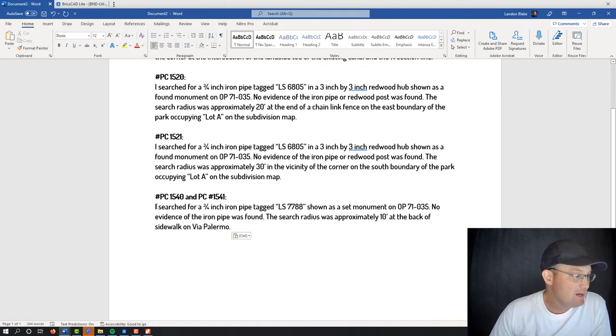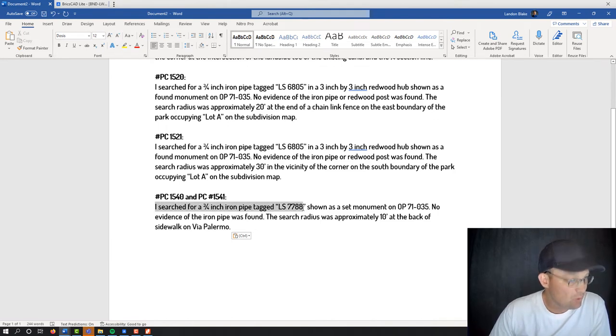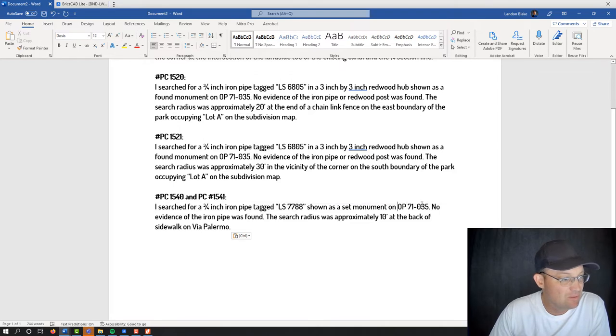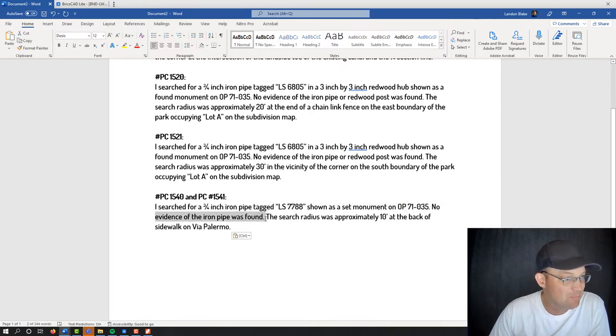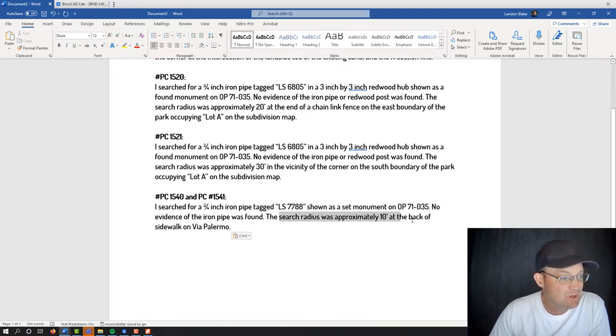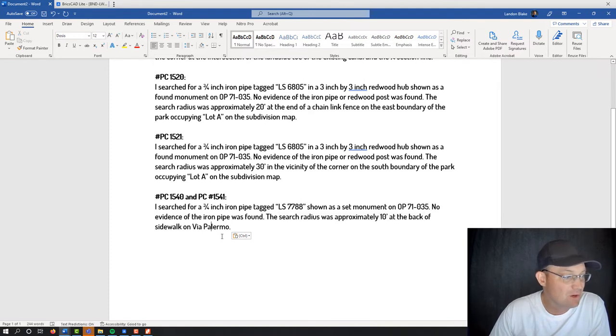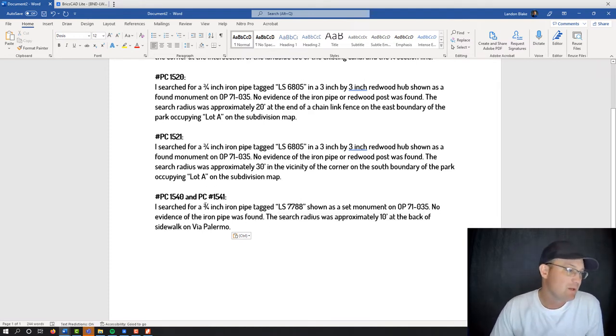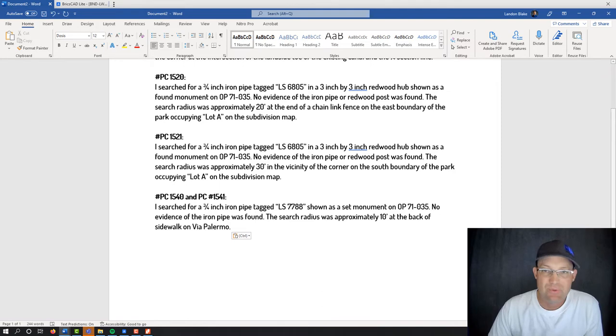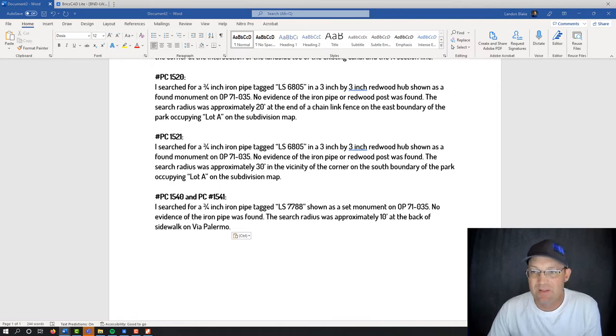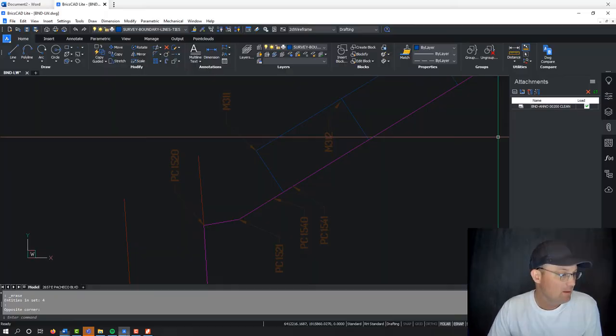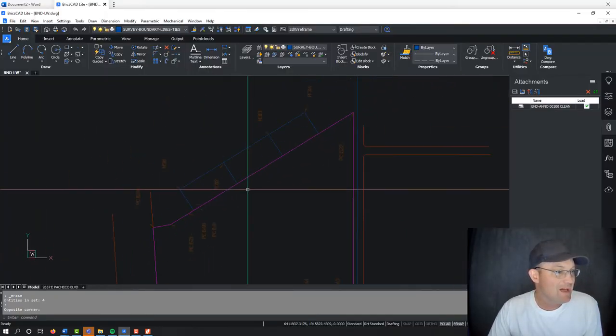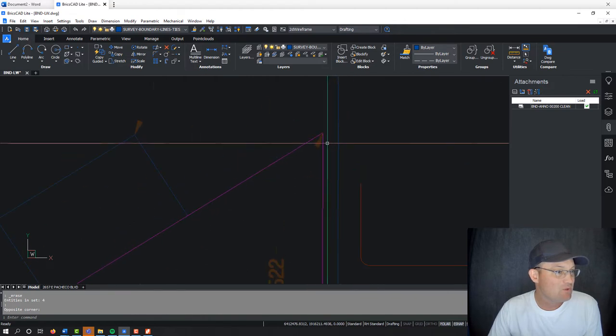So same pattern. What did I look for? I was looking for a three-quarter inch pipe tagged LS7788 as shown on the subdivision map. Didn't find any evidence of the pipe, and my search radius was 10 feet at the back of the sidewalk on Via Palermo. That's the name of the road. So both those property corners have the same description.